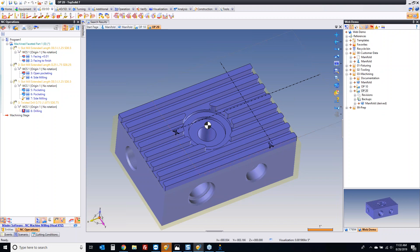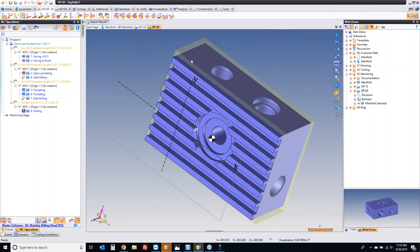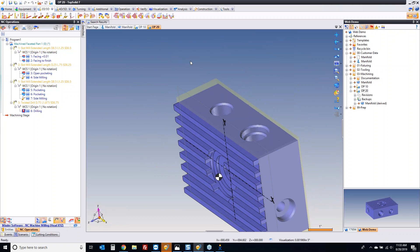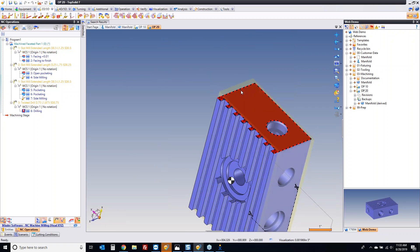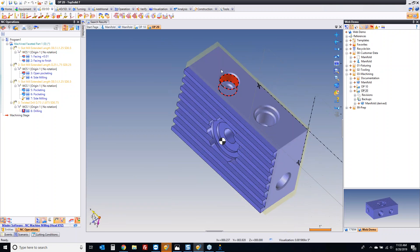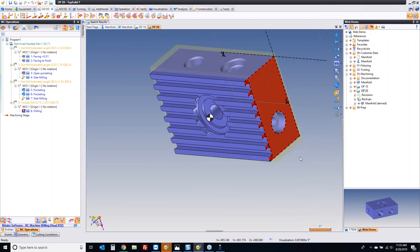From here, we want to talk about programming Operation 30. Operation 30 — the intent is that we're going to program this on our fourth axis. Imagine you're going to have it mounted on your fourth axis — we're going to do the machining, rotate, machining, rotate, machining, rotate.